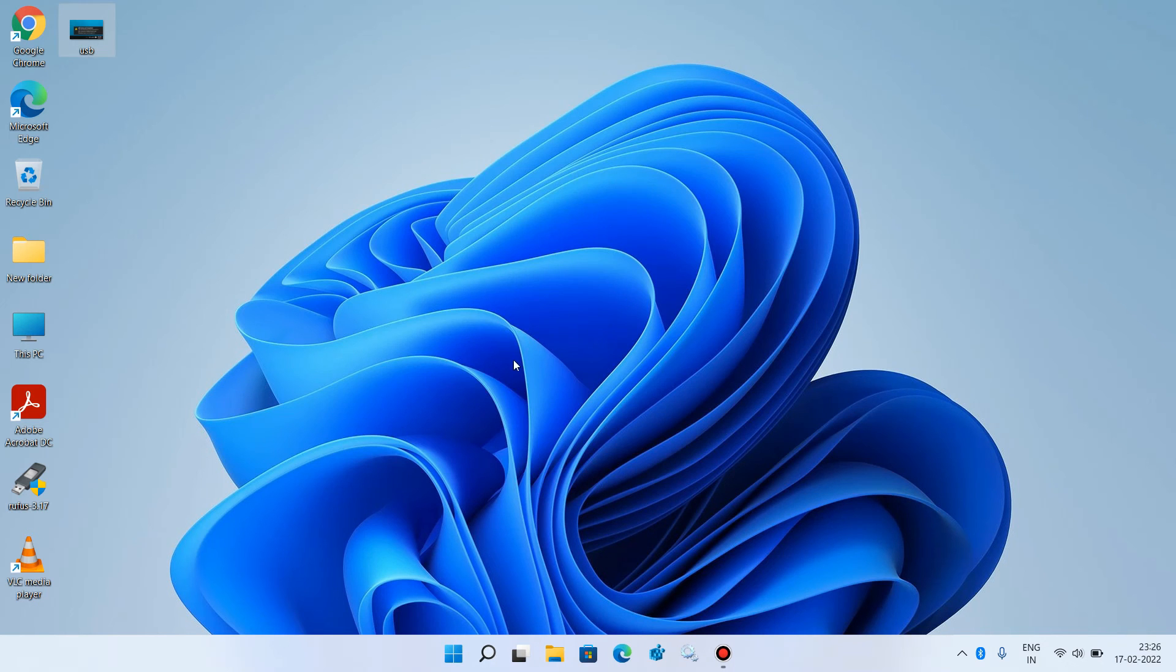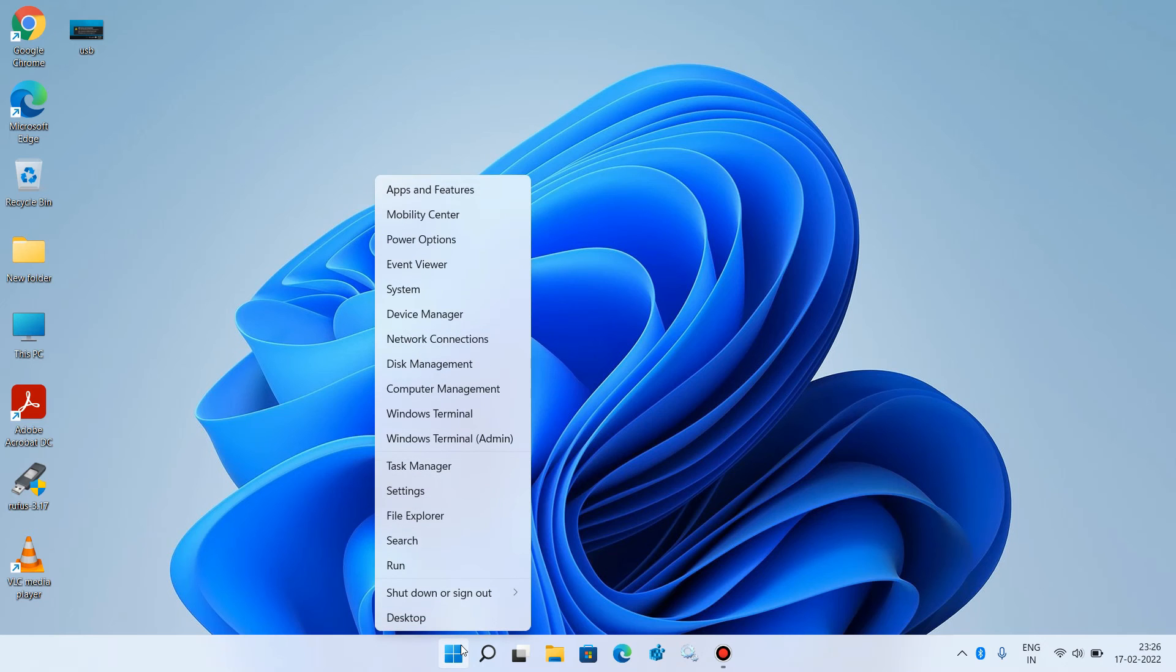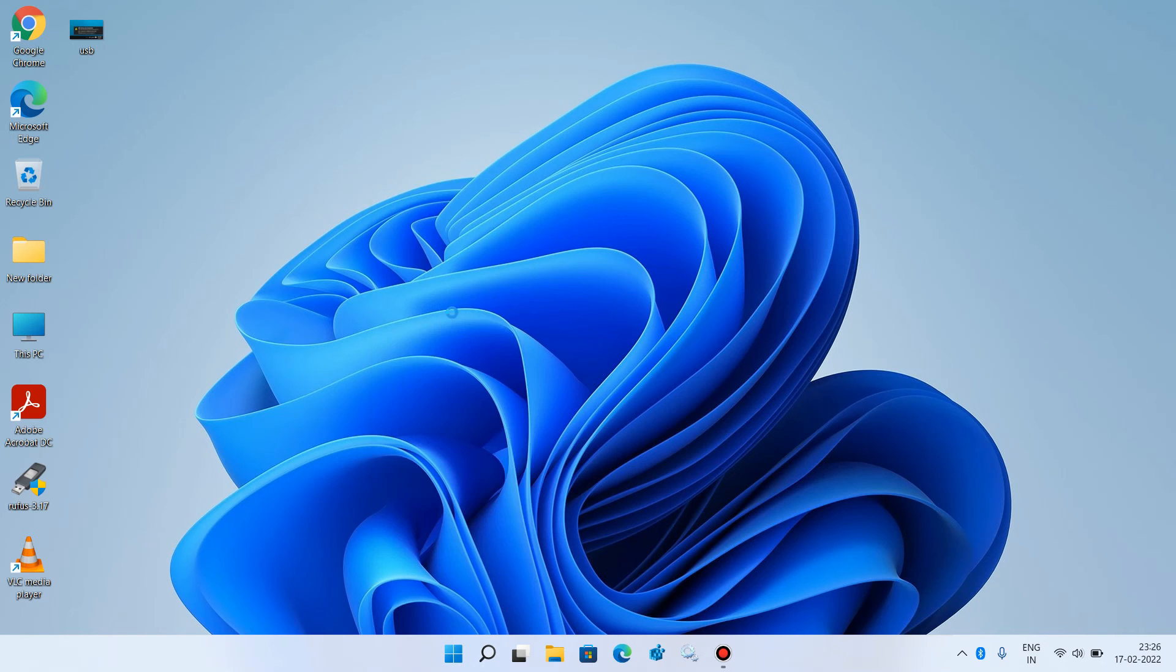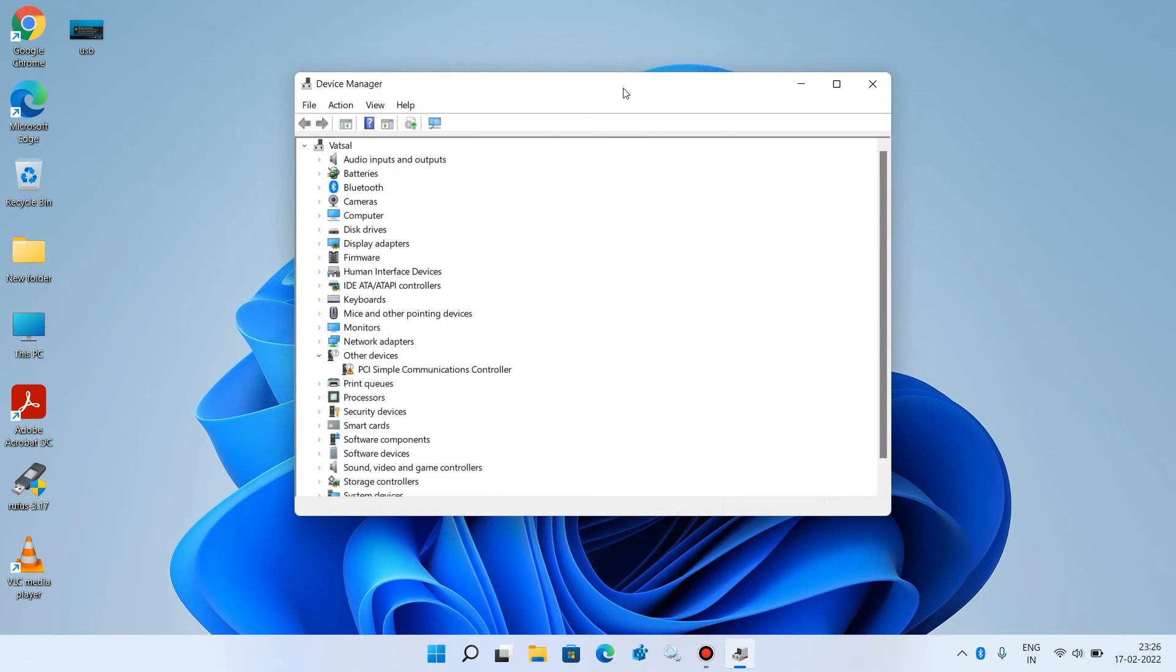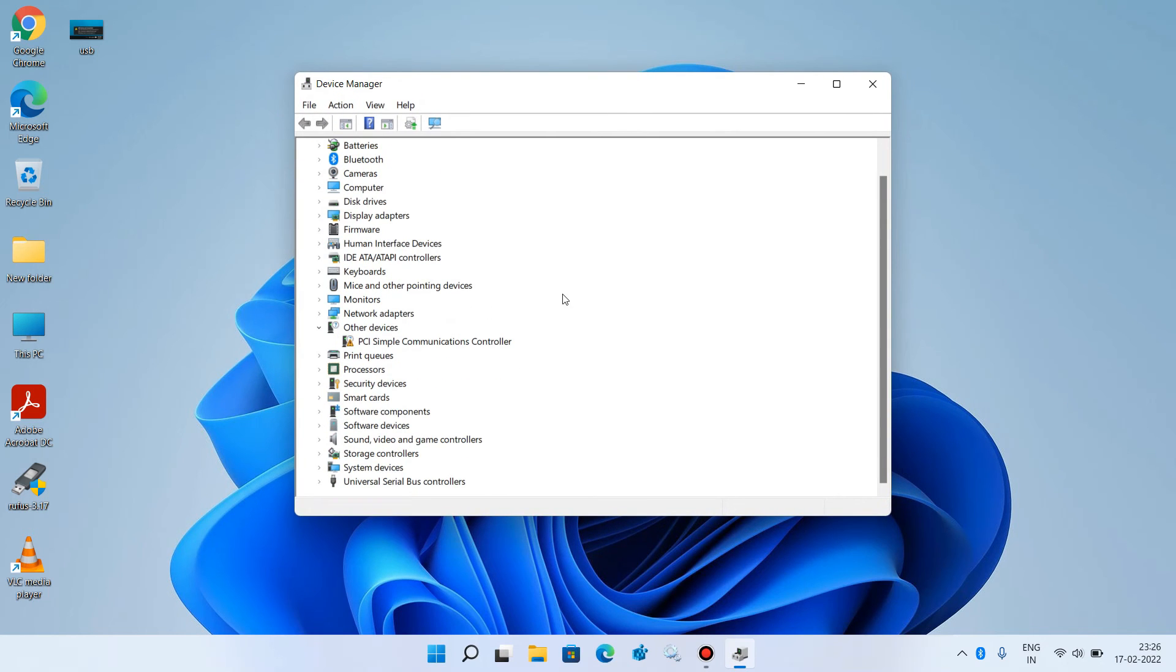This was method number 2. Now let's move to method number 3. Go to the start button again, right click over it and click on the option device manager. Expand universal serial bus controllers.